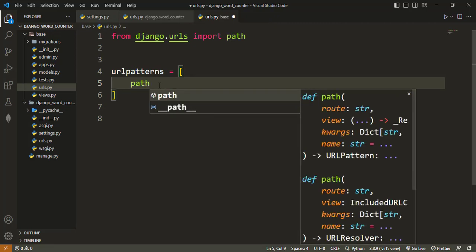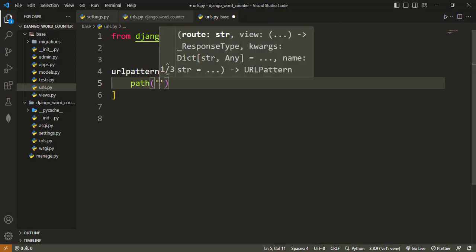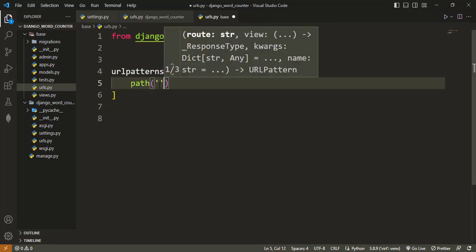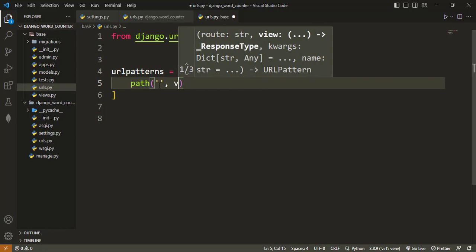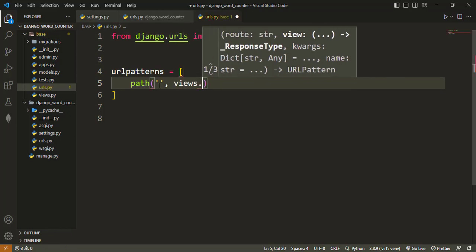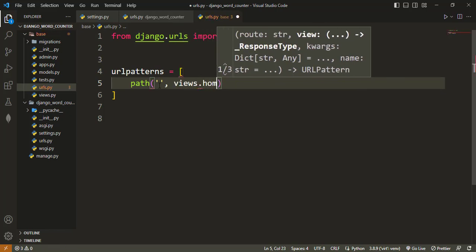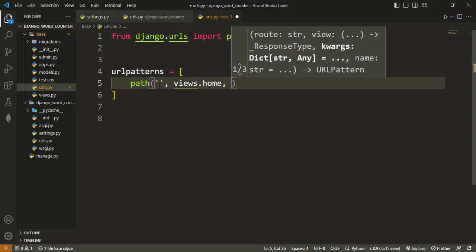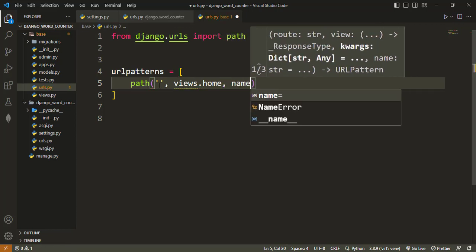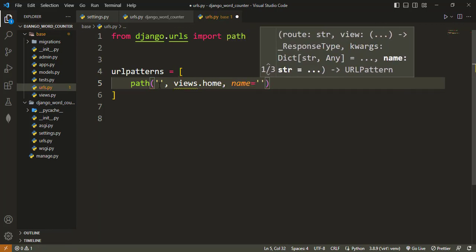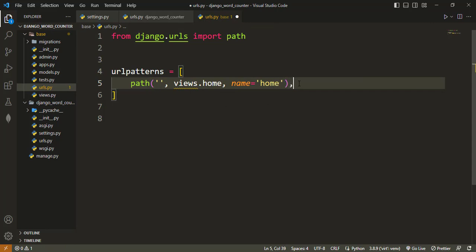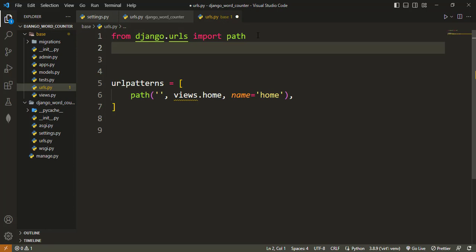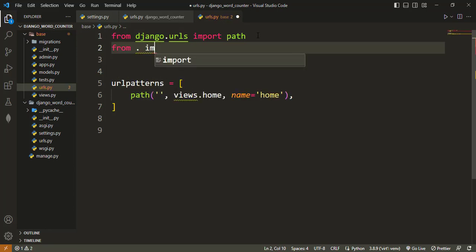In here we declare our path. It will just be one path, the one that leads to the home page that will point to views.home. And then the name also will be home. This is our path. You see there is VS Code yelling at us that it doesn't know views, so from dot we want to import views.